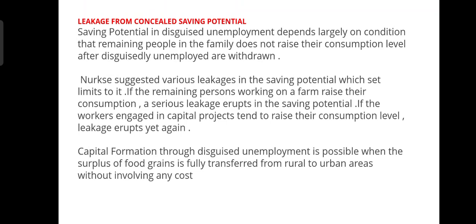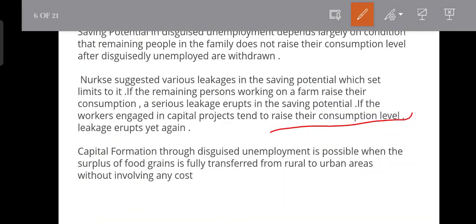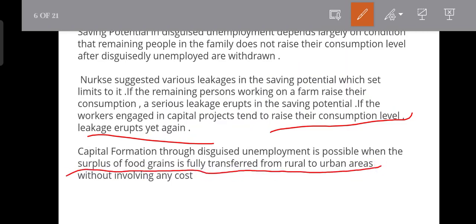If the consumption level increases, it will affect the saving potential — the unemployed counterparts will not have the prospective savings available for capital projects. Capital formation through disguised unemployment is possible when the surplus of food grains is fully transferred from rural to urban areas without involving cost — that is, from the agricultural sector to where the capital projects are located.